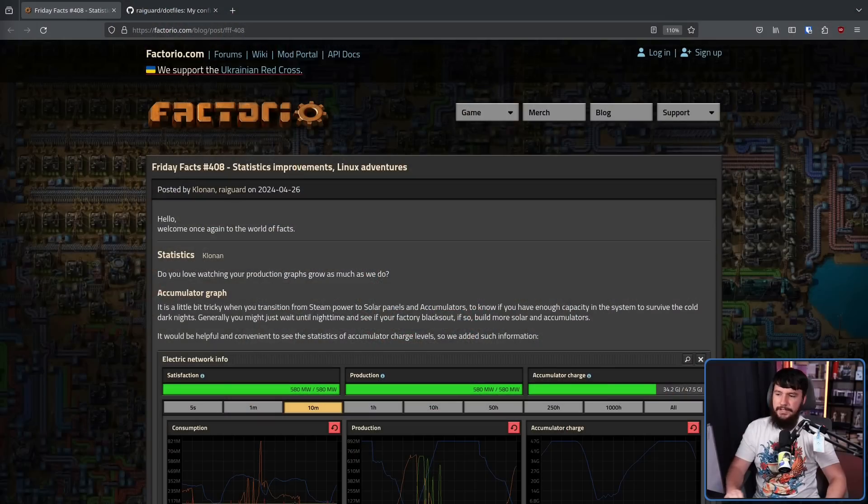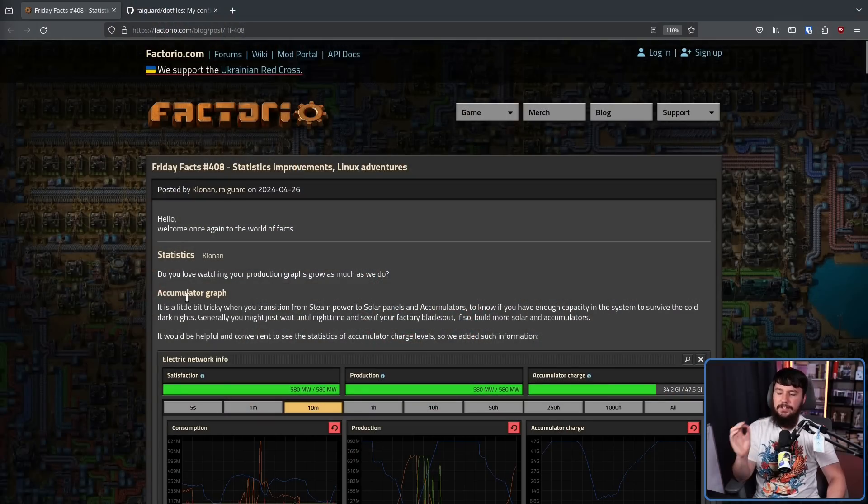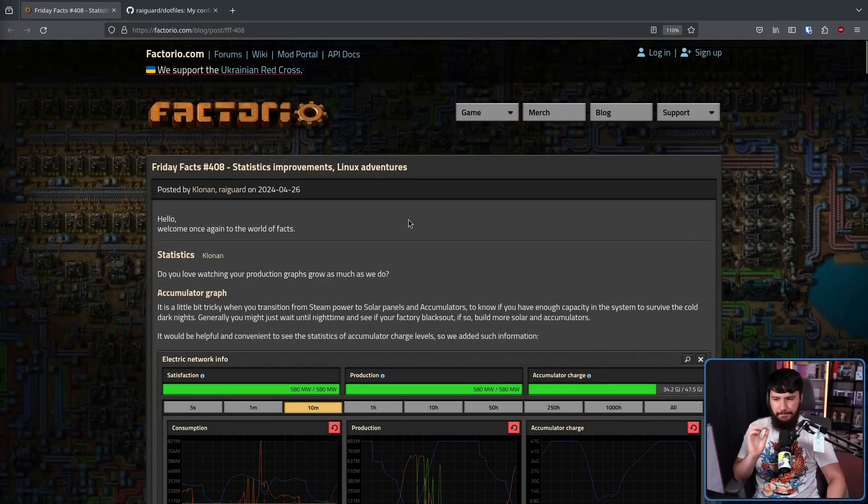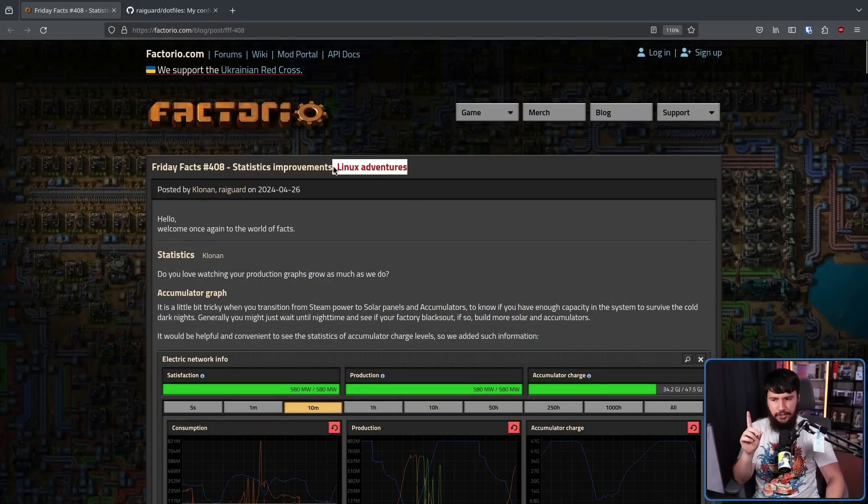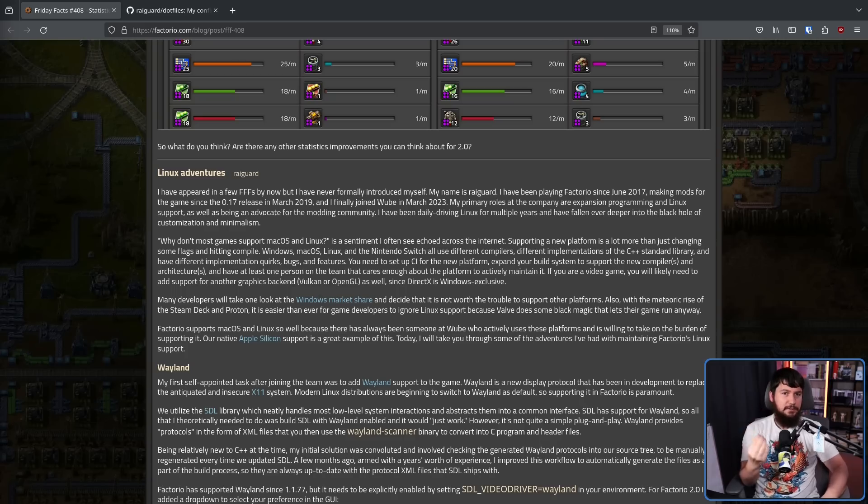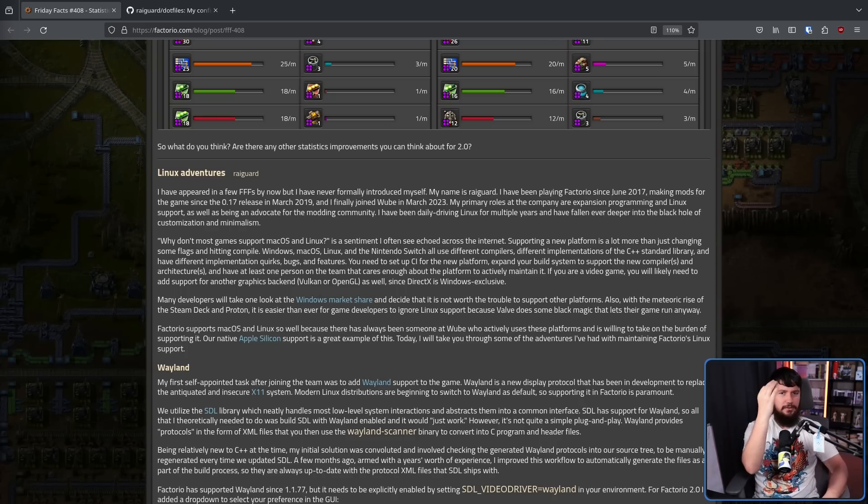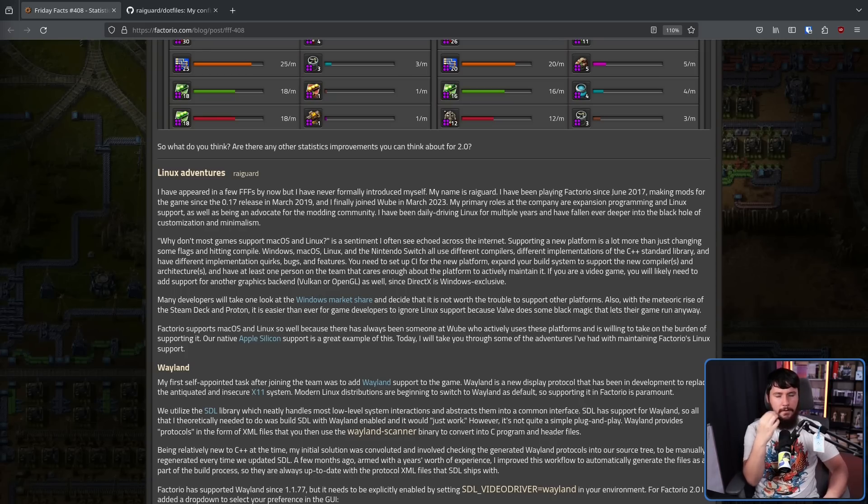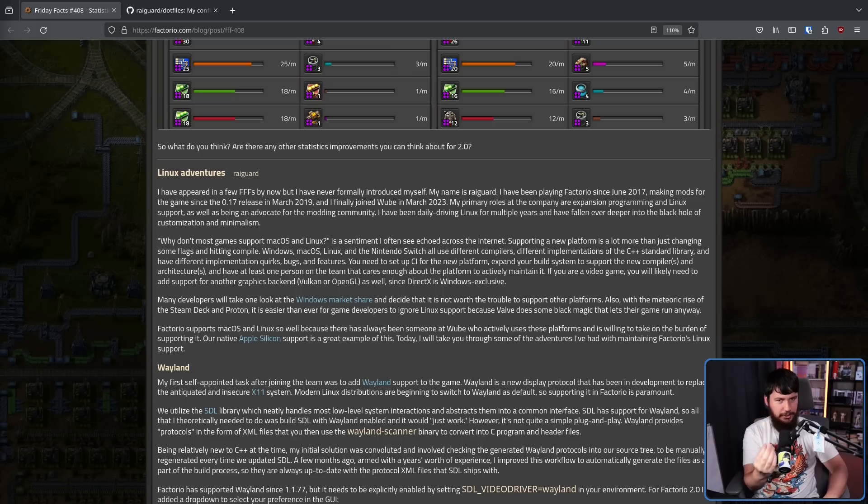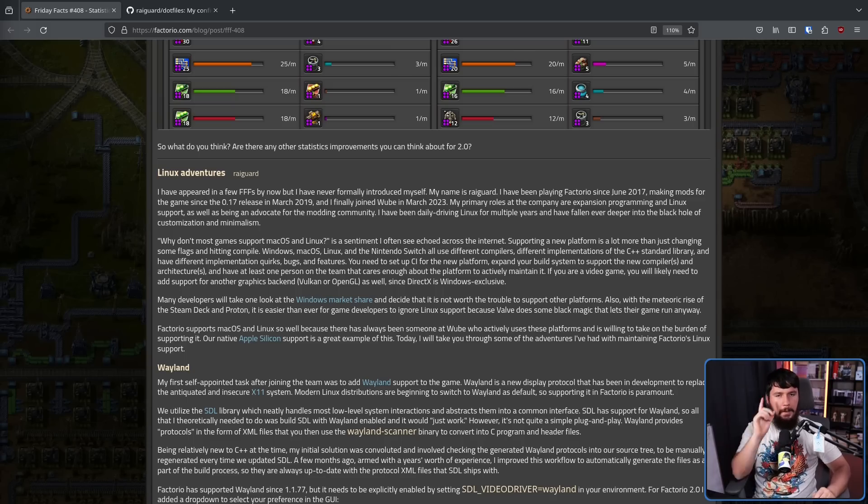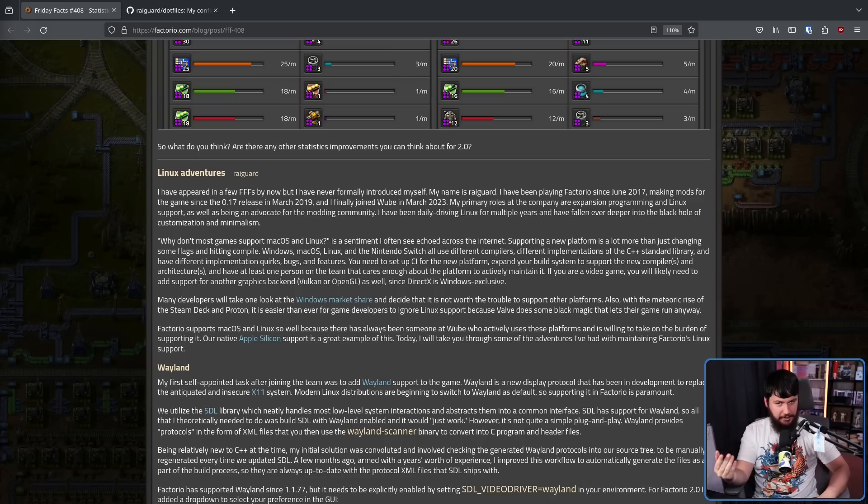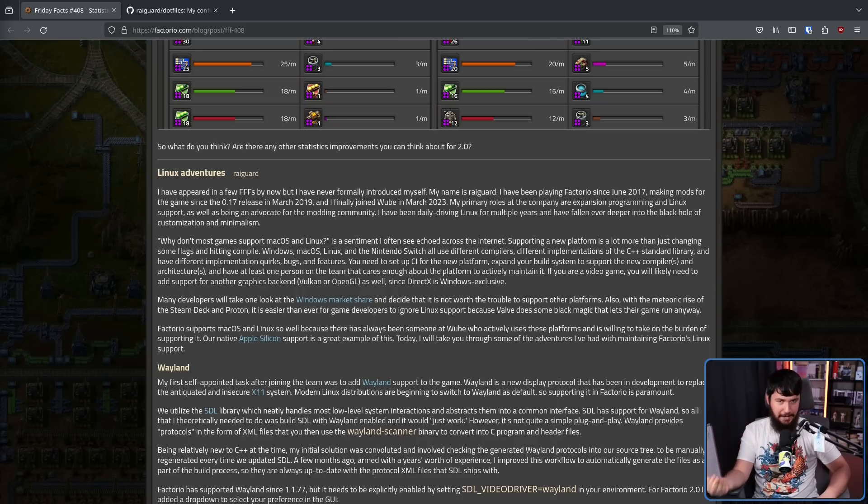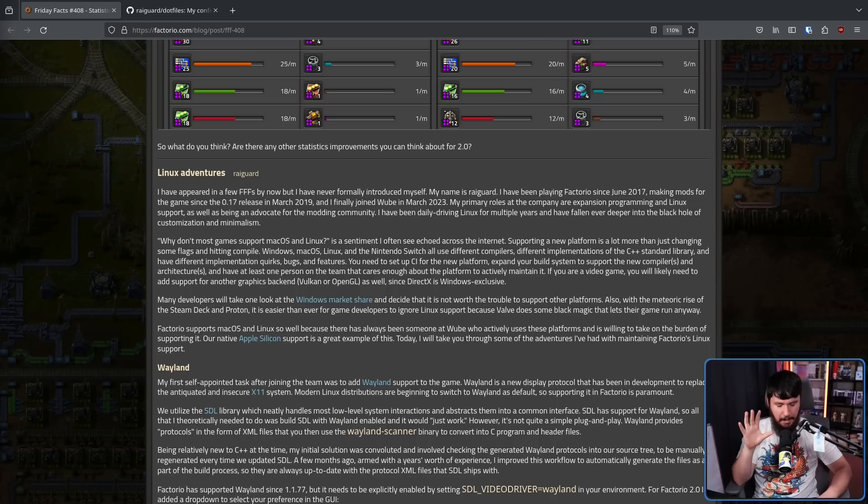But native ports are a very tough problem, and recently the Factorio devs put out entry 408 of their Friday facts, and this includes a section on Linux. Now for anyone who doesn't know, Factorio is a game. Factorio is a flowchart that looks like a game. My brain is a little bit too smooth to play Factorio, but I know a lot of people out there really love the game.